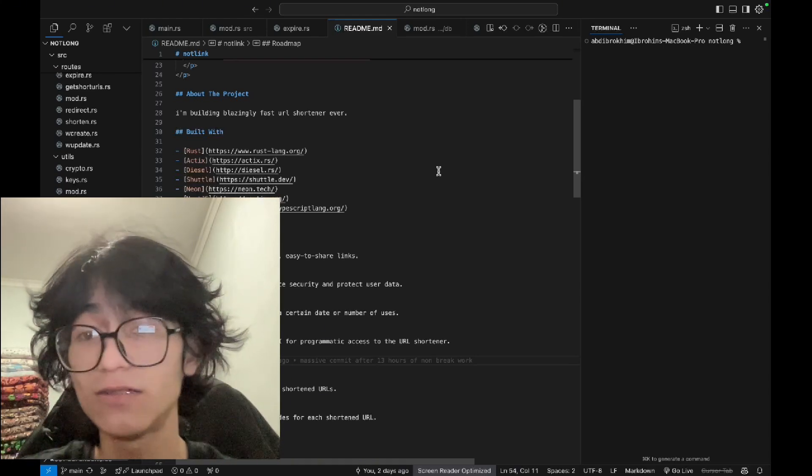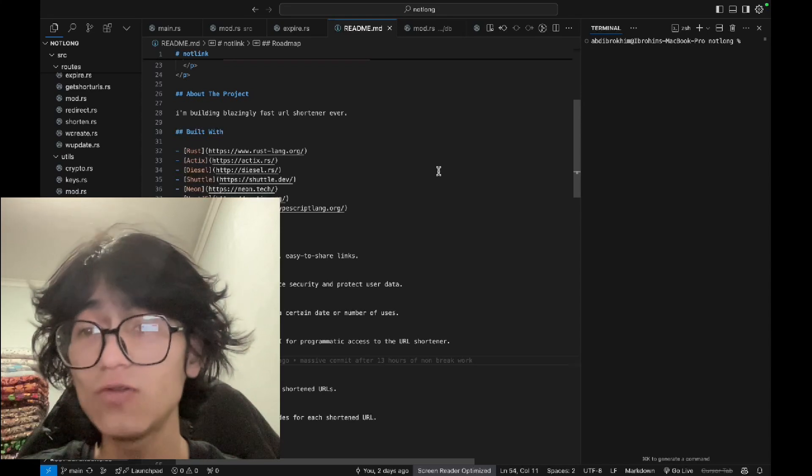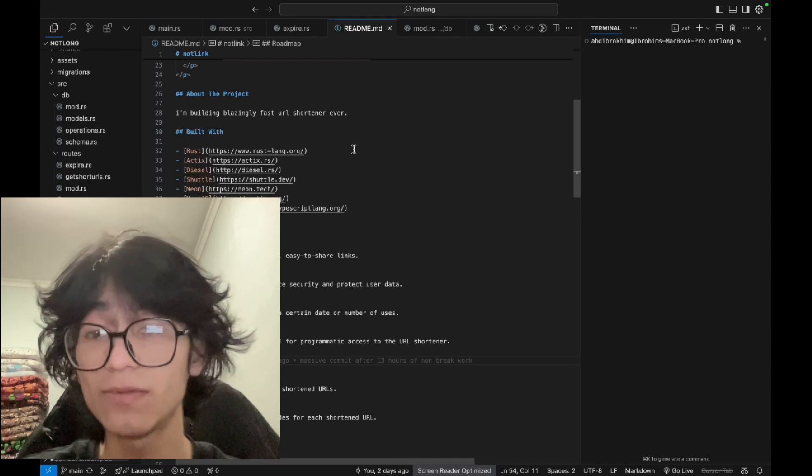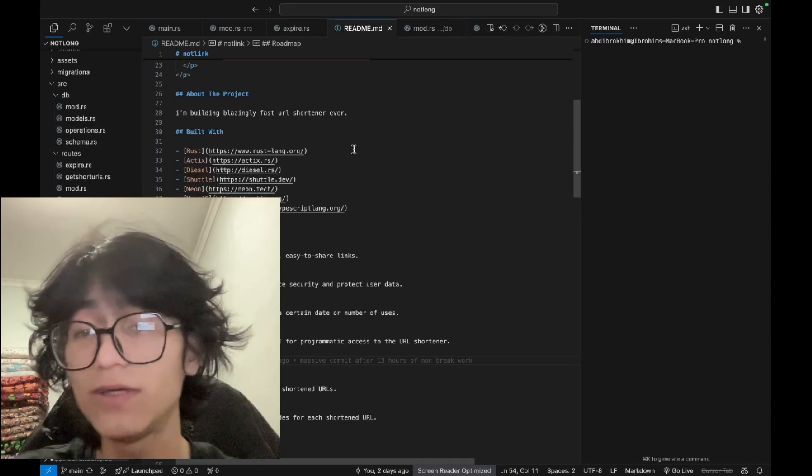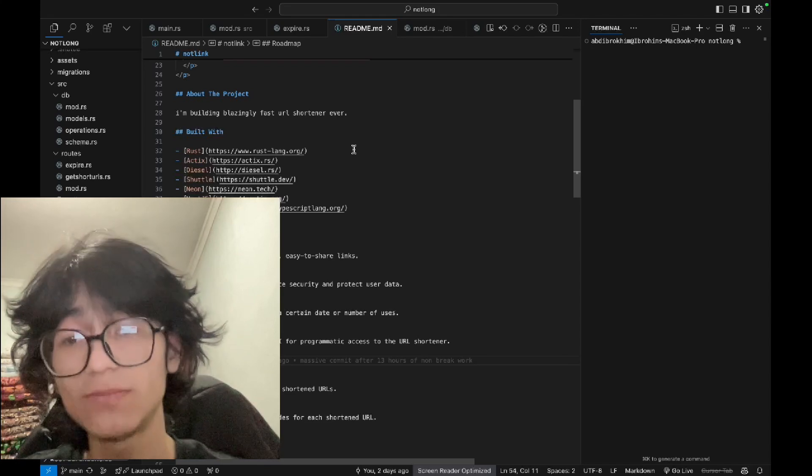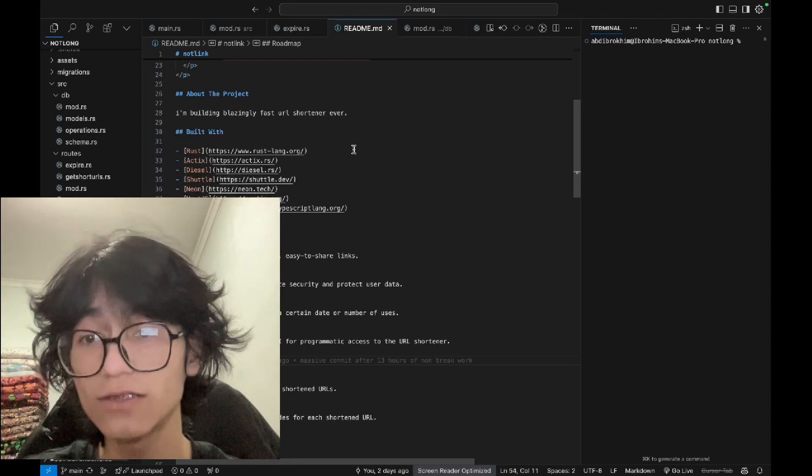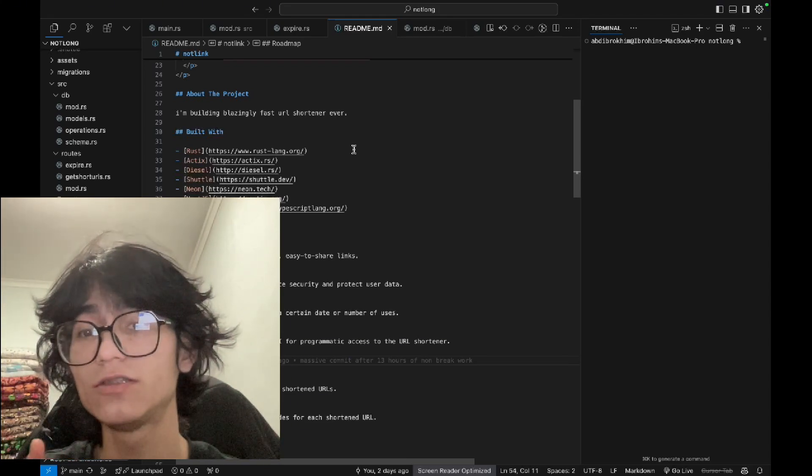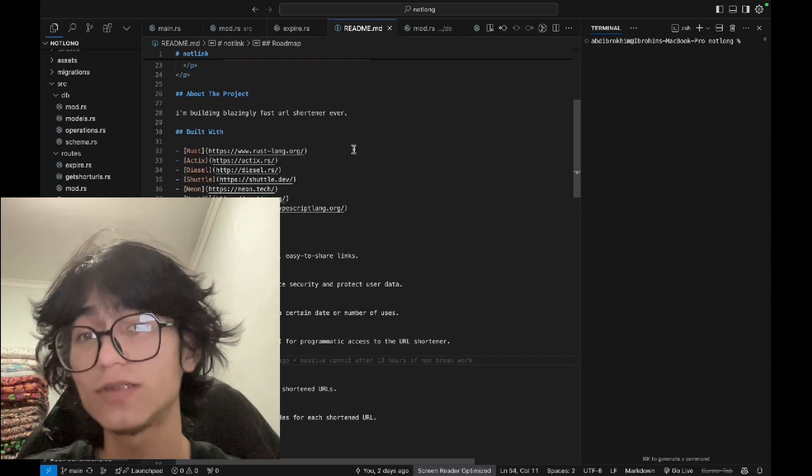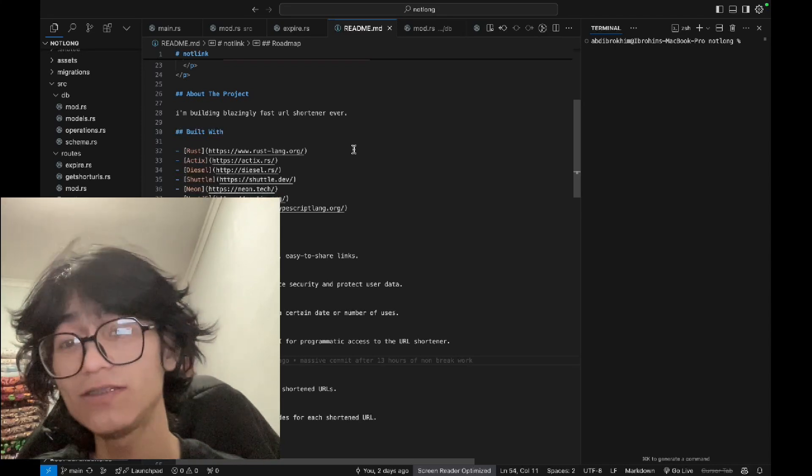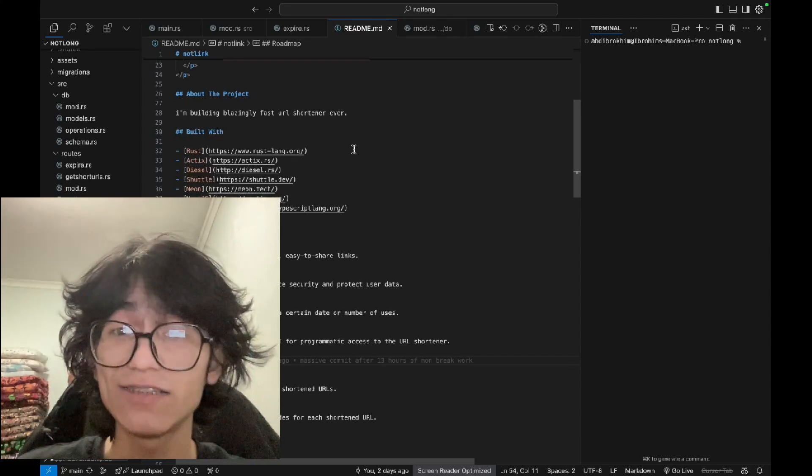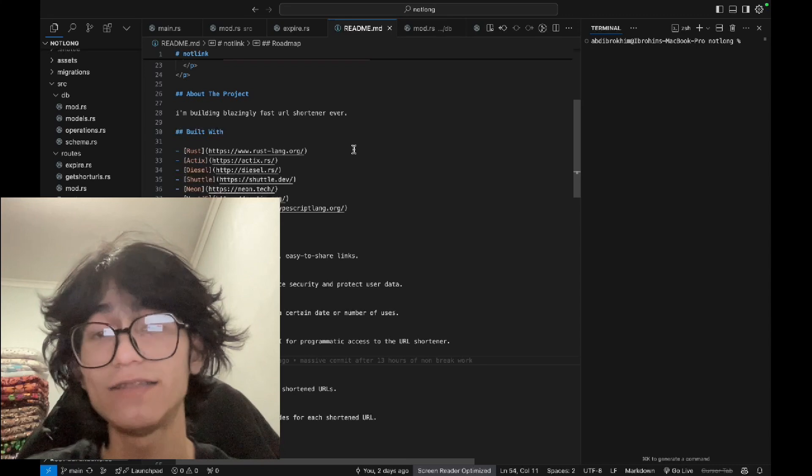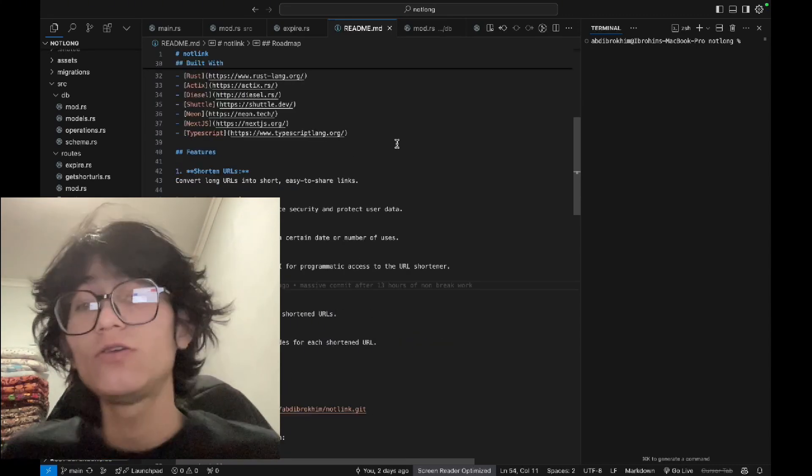A little bit about the technologies. Rust is the main programming language and Actix Web for web application and API requests. Diesel is mainly for the database, Postgres, and Shuttle for deployment. Neon is for Postgres database where everything will be saved, and Next.js for the UI of the application with TypeScript as the programming language.